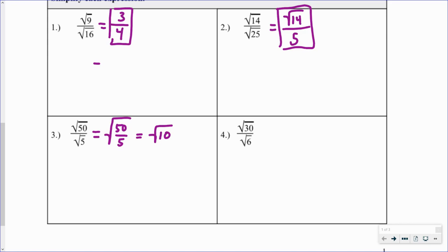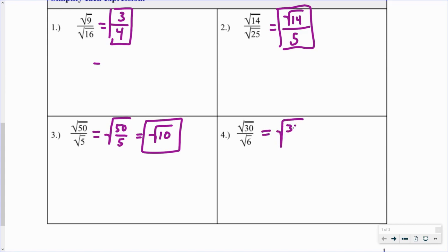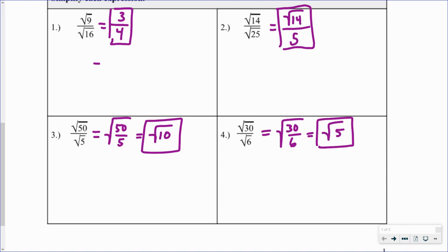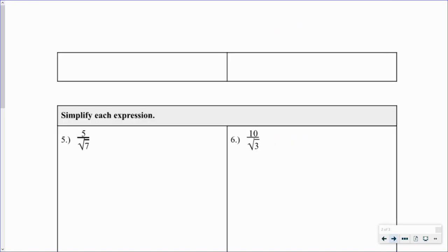Now the question is: can the square root of 10 be simplified further? The answer is no, because the factors of 10 are 1 and 10, and 2 and 5 — none of those are perfect squares. So the square root of 10 is the final answer. Number four works the same way: rewrite as the square root of 30 divided by 6, which gives the square root of 5 — and since 5 is prime with no perfect square factors, that's as simple as it gets.